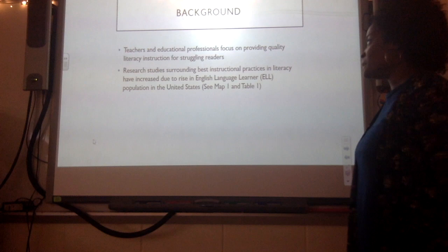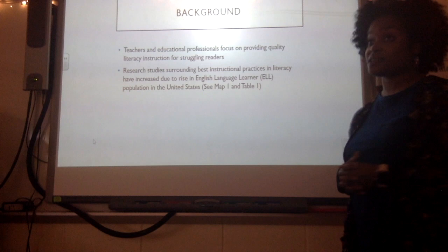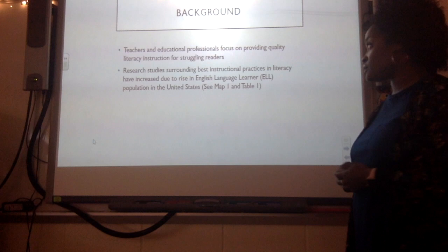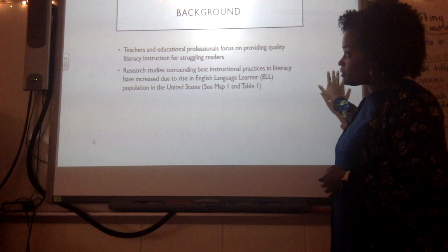A little bit of background about my study. We're all teachers, and we know that it's our job to provide a quality education for our students, especially our struggling students. There's been a lot of research recently about best practices in literacy instruction, which has increased due to the population of English language learners in the United States.